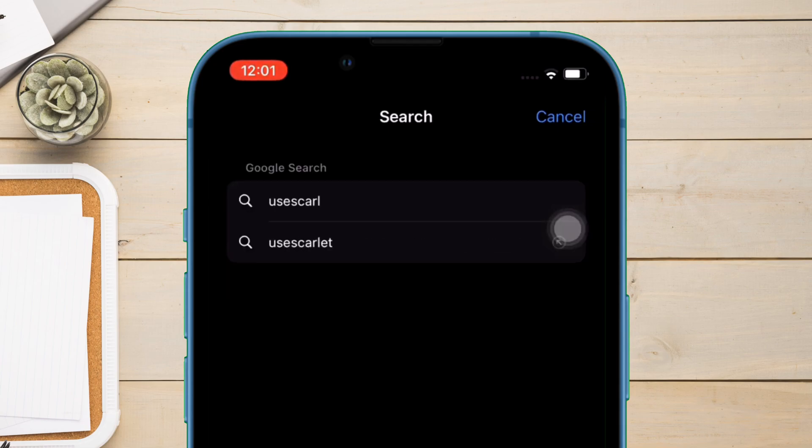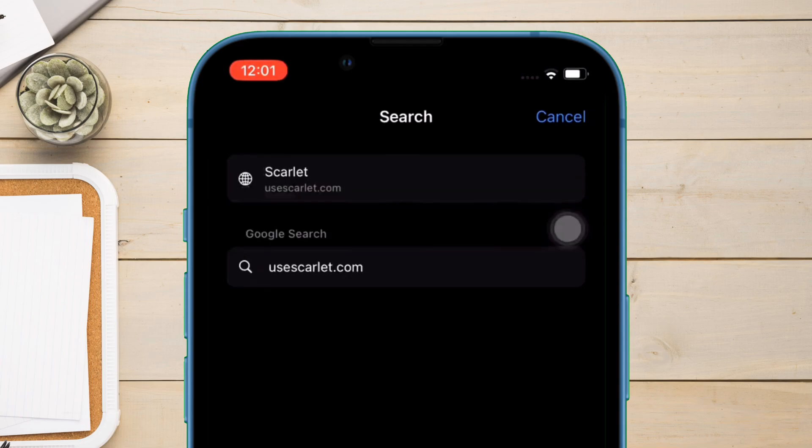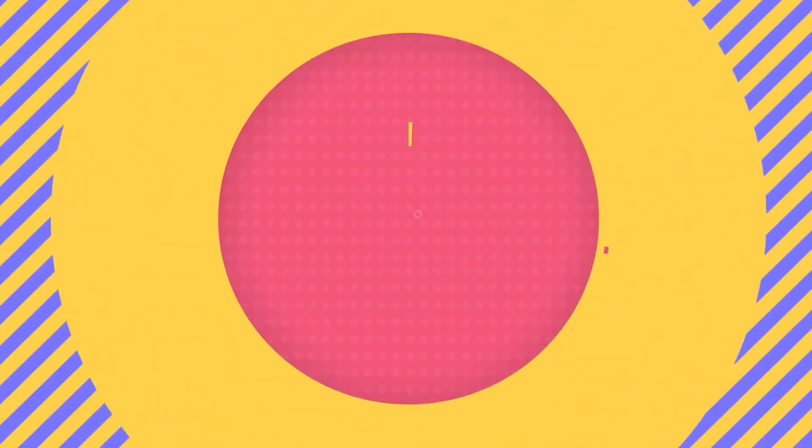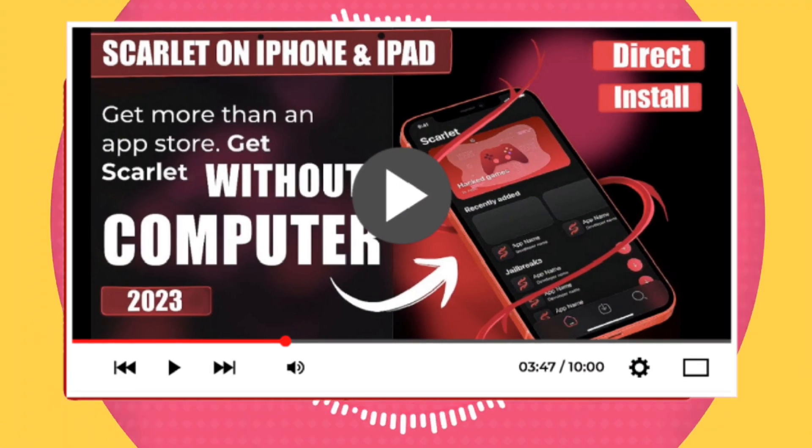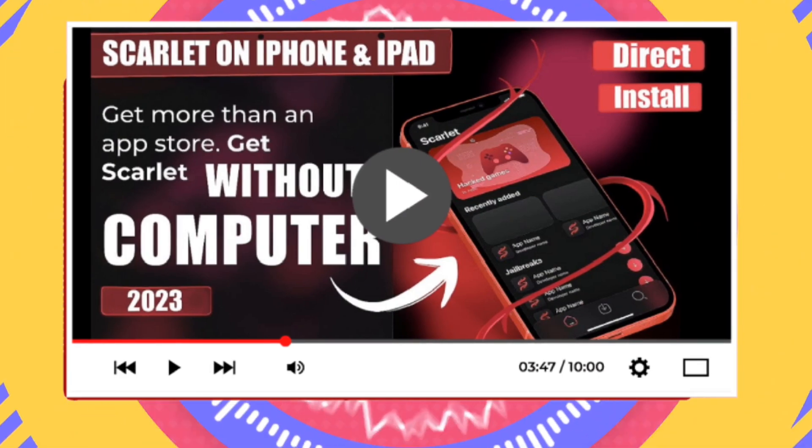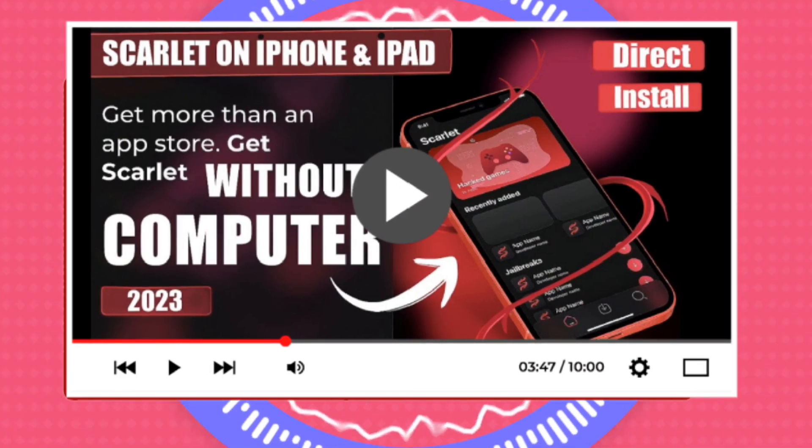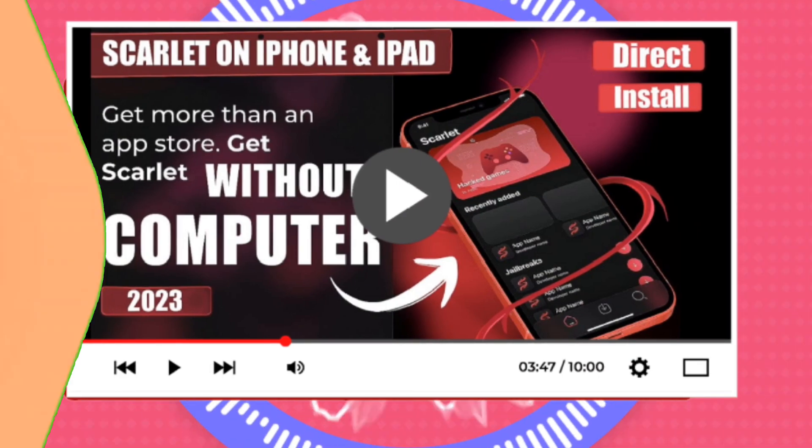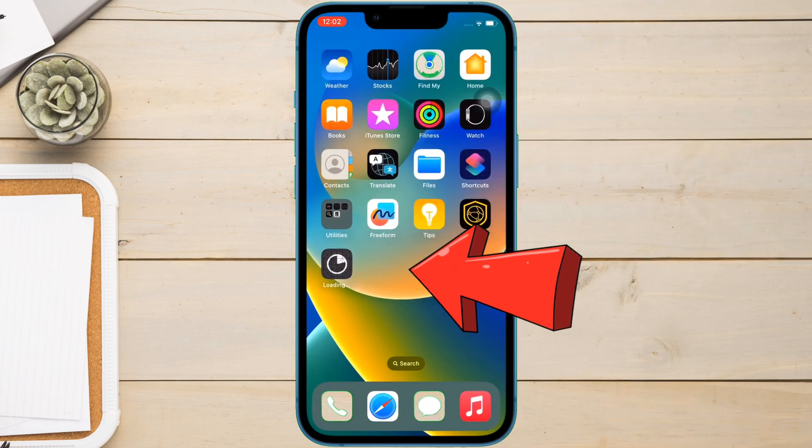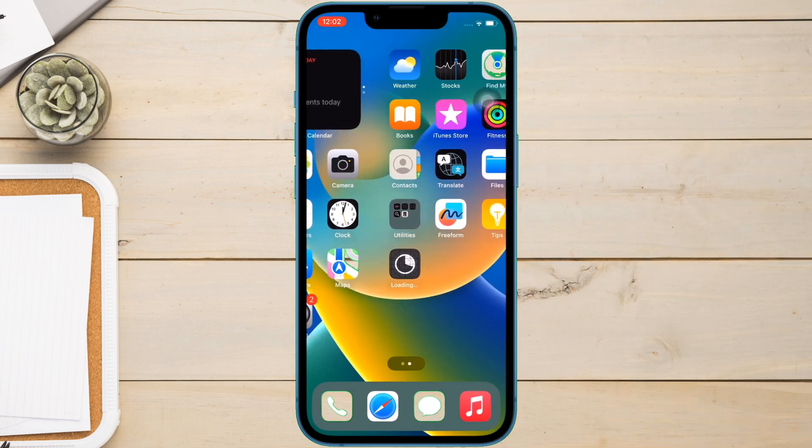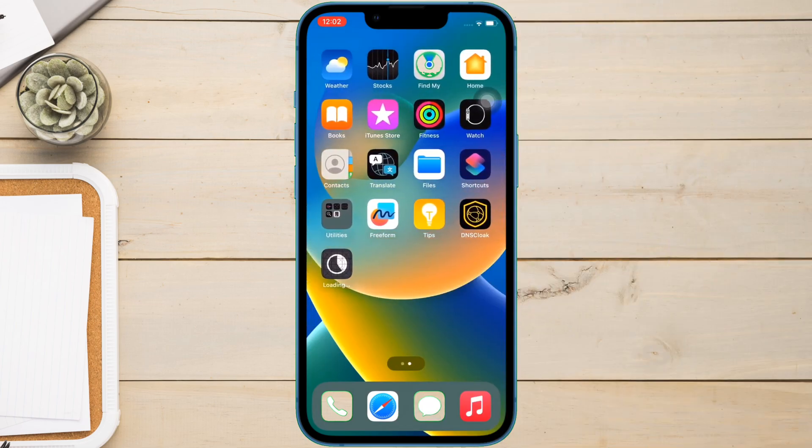I've already uploaded a video on the same, so kindly watch the video. Link is in the description. As you can see the Scarlet app is being downloaded while keeping the DNS turned on.